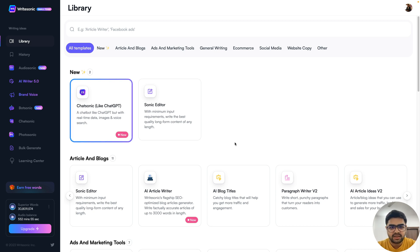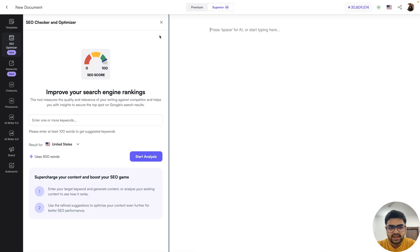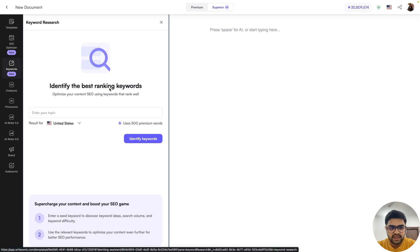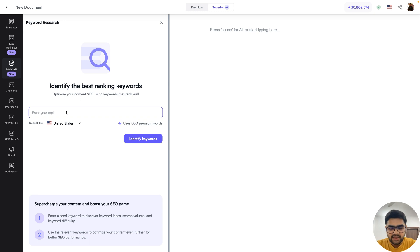If you see my screen, I'm here on the WriteSonic dashboard and I'll head over to our brand new Sonic editor. Inside the Sonic editor, you'll see on the sidebar there's a new option called keywords. Just click on that and this will load our keywords plugin, and this is basically where you enter in some topic — it could be anything.